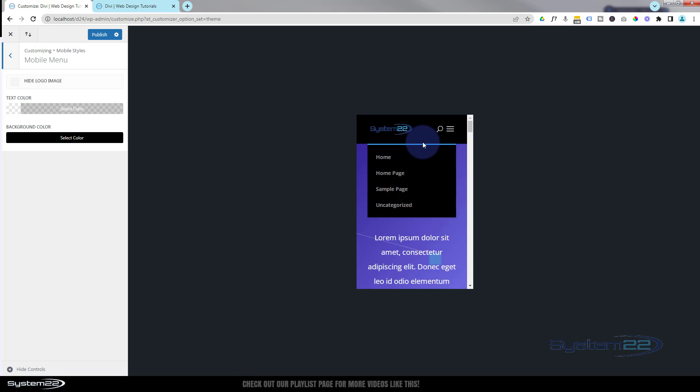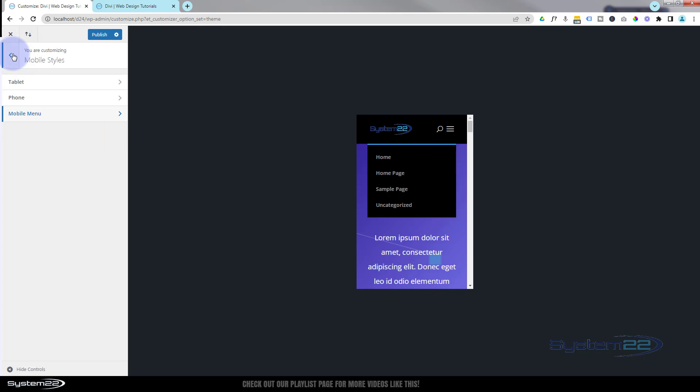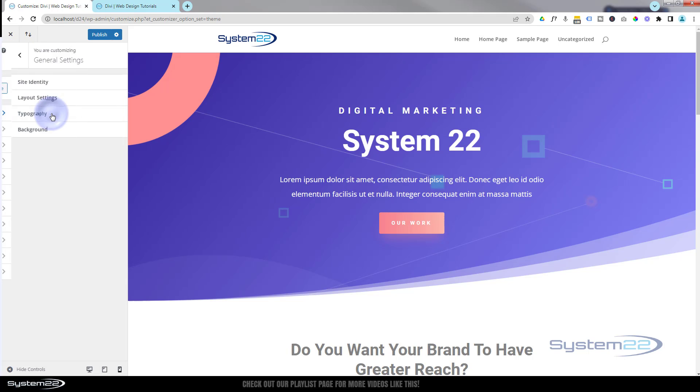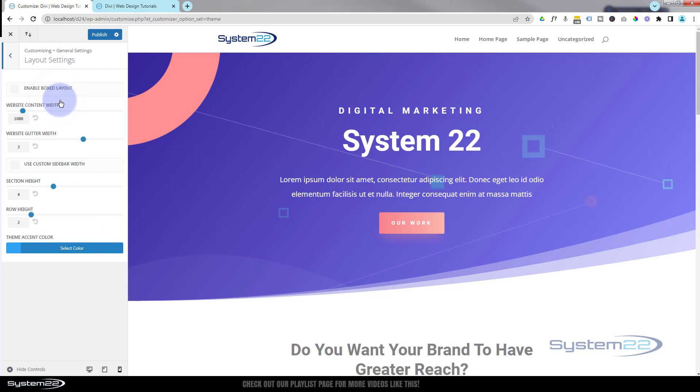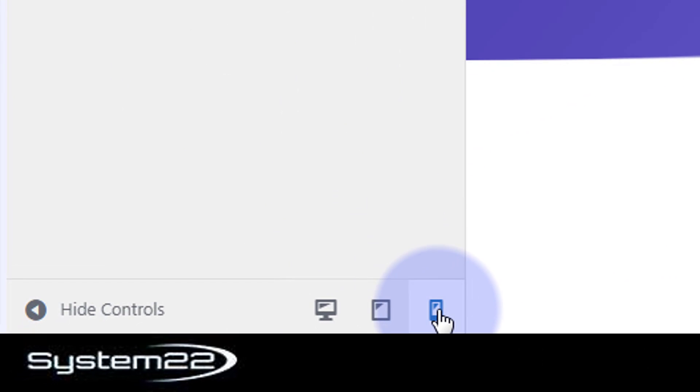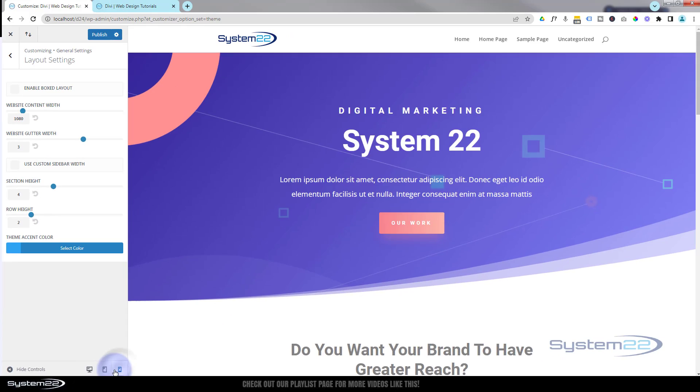To change the color of this line up here, that's our actual theme accent color. If we go back to the main settings here, go down to General Settings, Layout Settings - here's the theme accent color. Let's flip it back to mobile styles again.